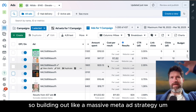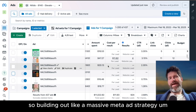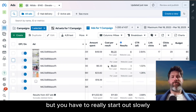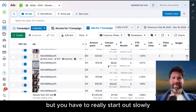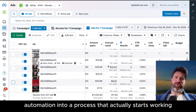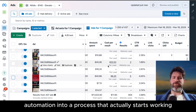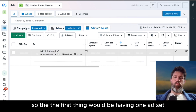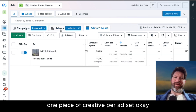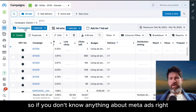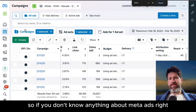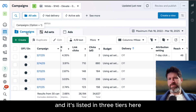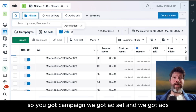The first thing you really want to have happen in your large strategy is just do that, because there's so much human iteration that has to happen — there's so much human in the loop. Building out a massive meta ad strategy will work, but you have to start out slowly and slowly integrate automation into a process that actually starts working. If you don't know anything about meta ads, this is for Google and Facebook. Meta is listed in three tiers: campaign, ad set, and ads.